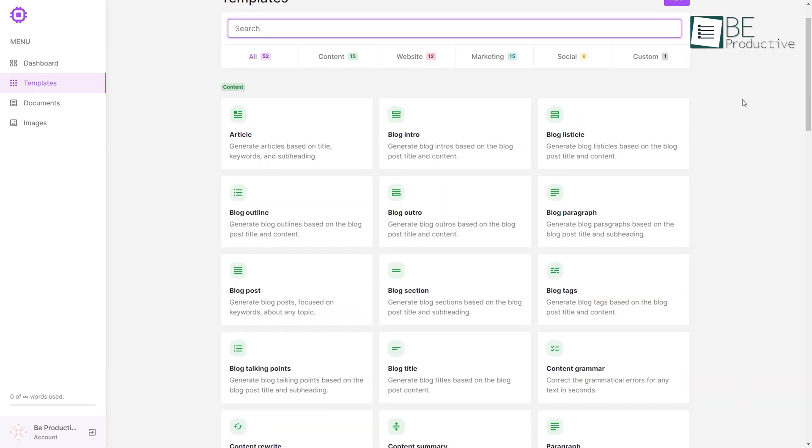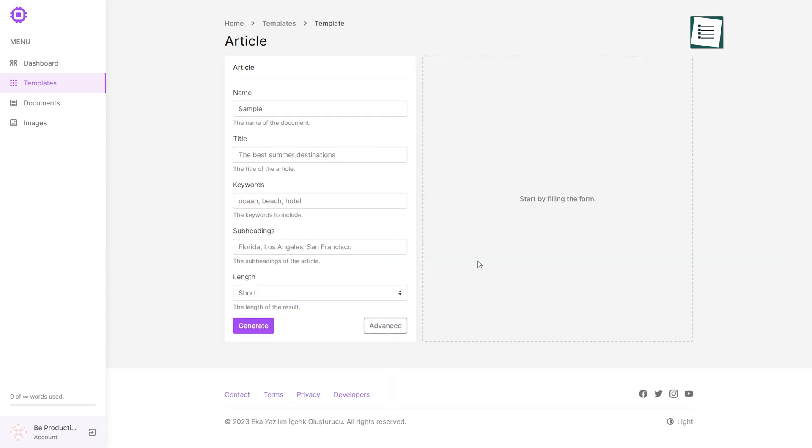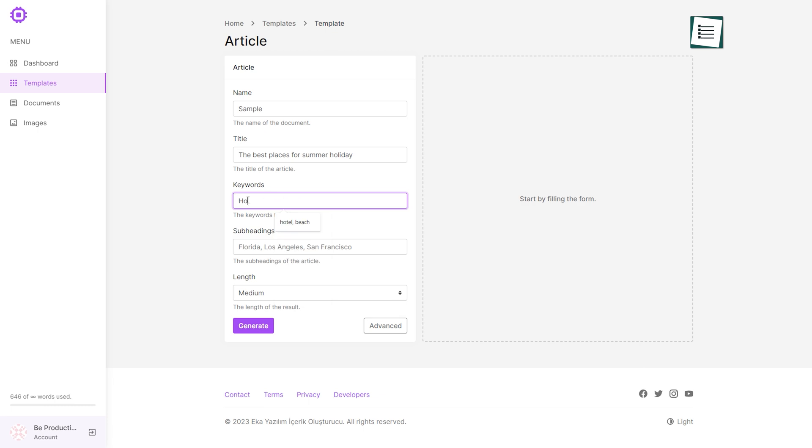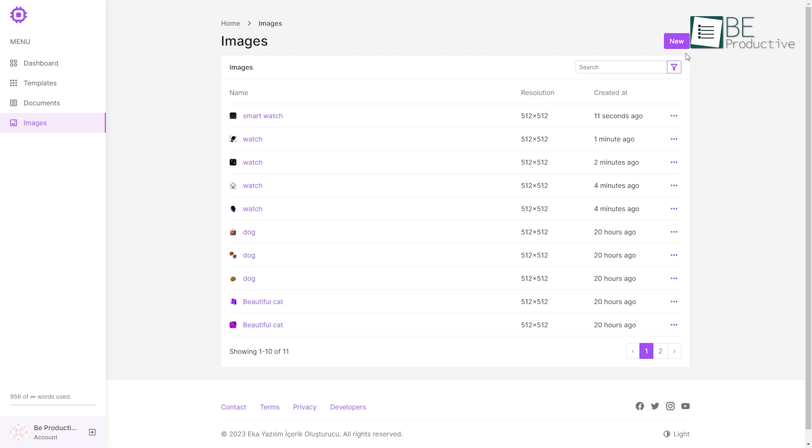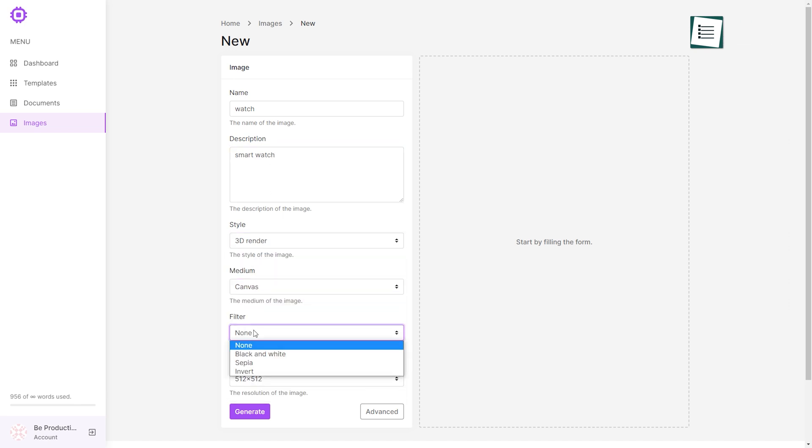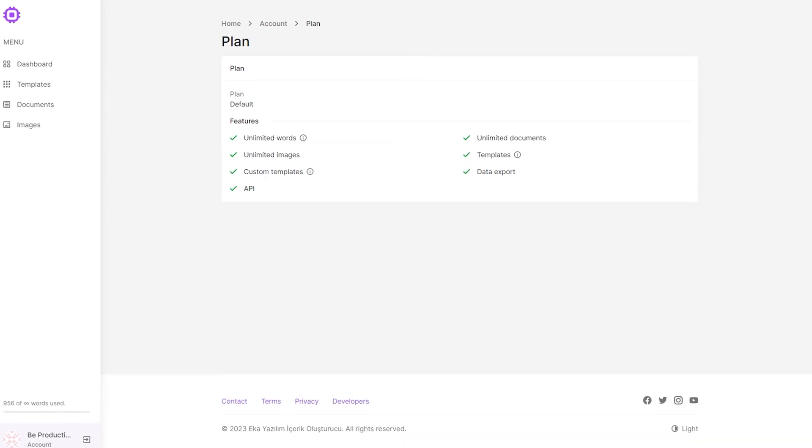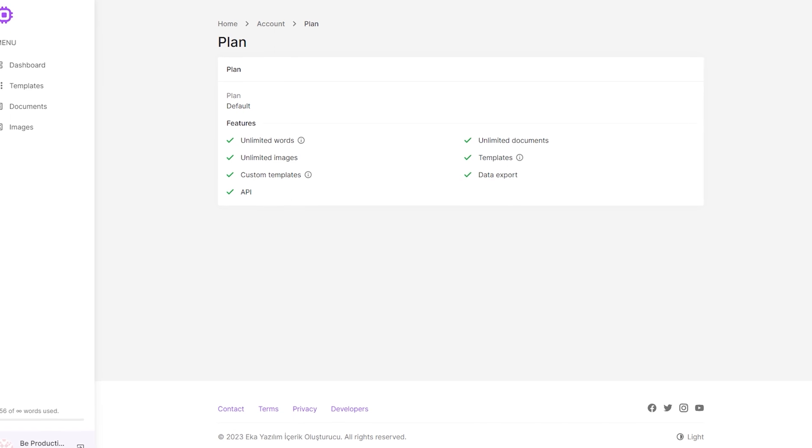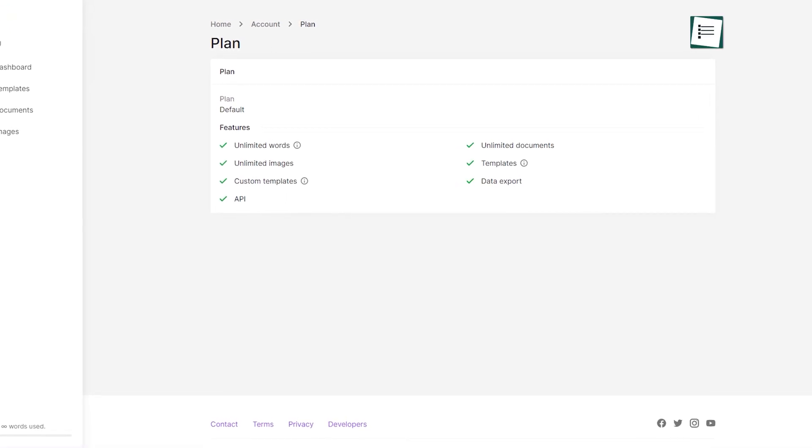It offers you a vast range of categories of templates to get started. Creating a new document is relatively simple since all you have to do is type in the title and necessary information like brief prompt keywords, subtitles, and more. Within seconds, it'll generate content for you. Another interesting feature is that you can even generate images with this website by providing it with a title, a description, and choosing a style, medium, resolution, and more. This free website allows you to generate unlimited words, images, and documents.